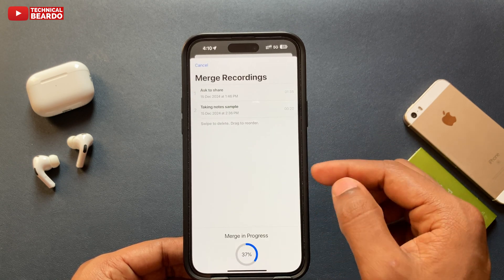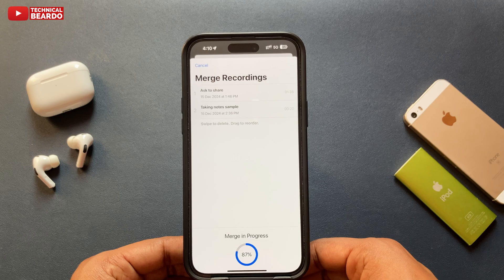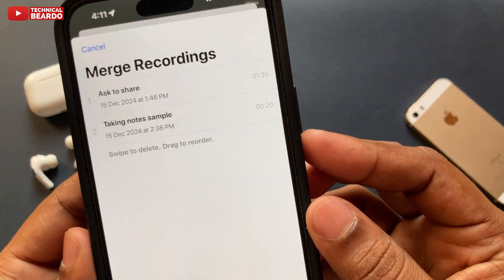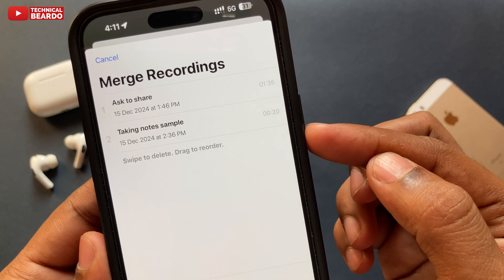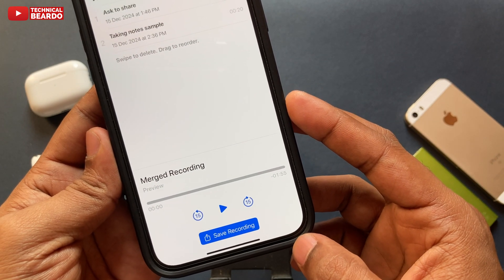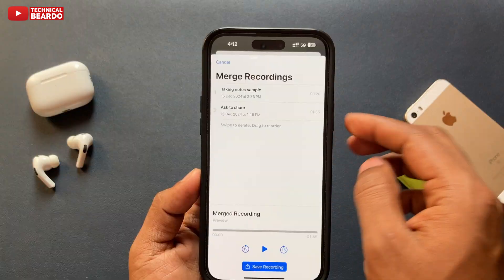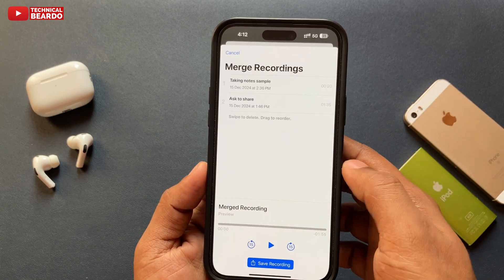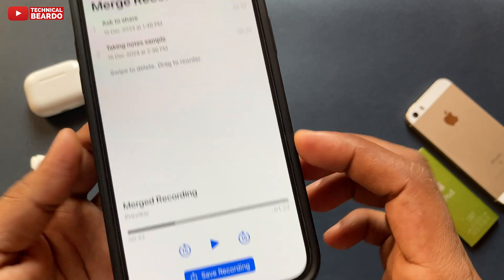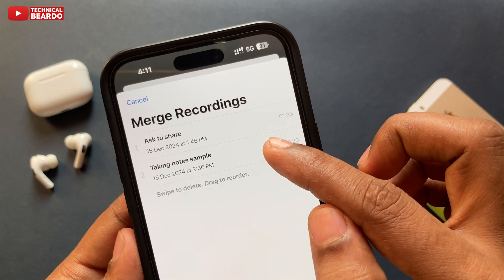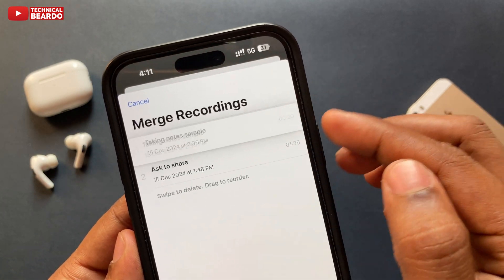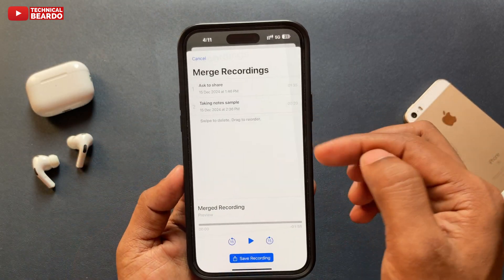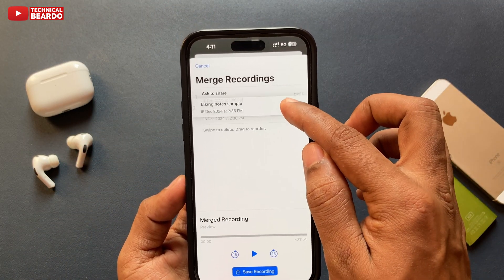Tap on that and it will automatically open the Merge Voice Memos application. You will see the file is ready instantly within a few seconds. Also, if you want to change the order of the audio files, just hold and drag them and place them in your desired sequence — the file will be automatically regenerated.